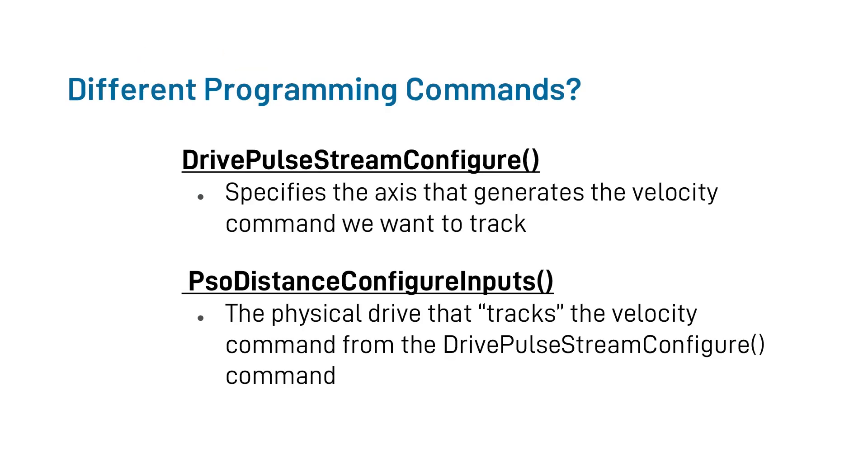This physical hardware axis then tracks the virtual PSO counts and generates the PSO pulses based upon those. We will see these more in depth when we go over our programming example, but briefly, let me go over some additional programming commands that we will add to implement the Part-Speed PSO. First, the drive pulse stream configure function is used to establish which axes will be used to generate the tracked velocity command.